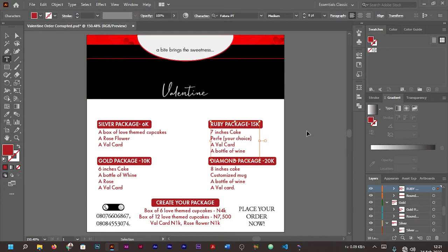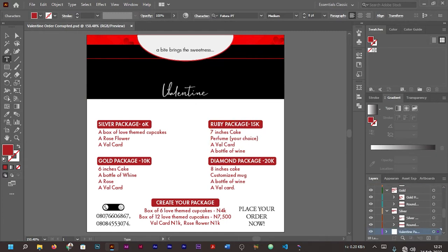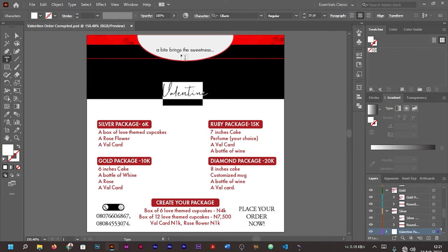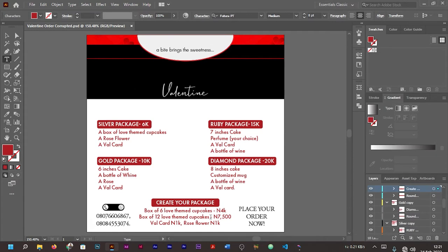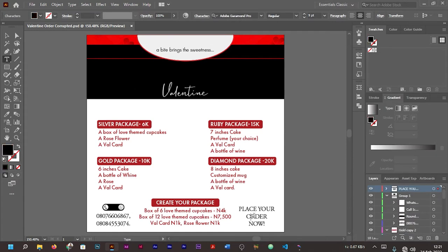But this is not what I want, so you can edit the text. Even this one here is editable. As you can see, even this one here is editable.